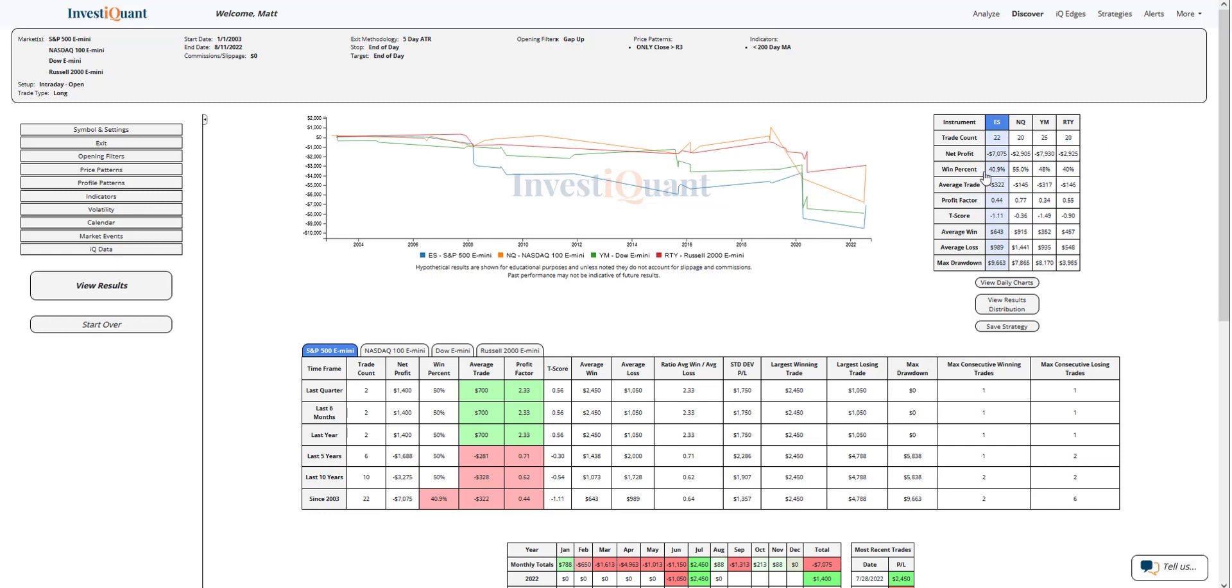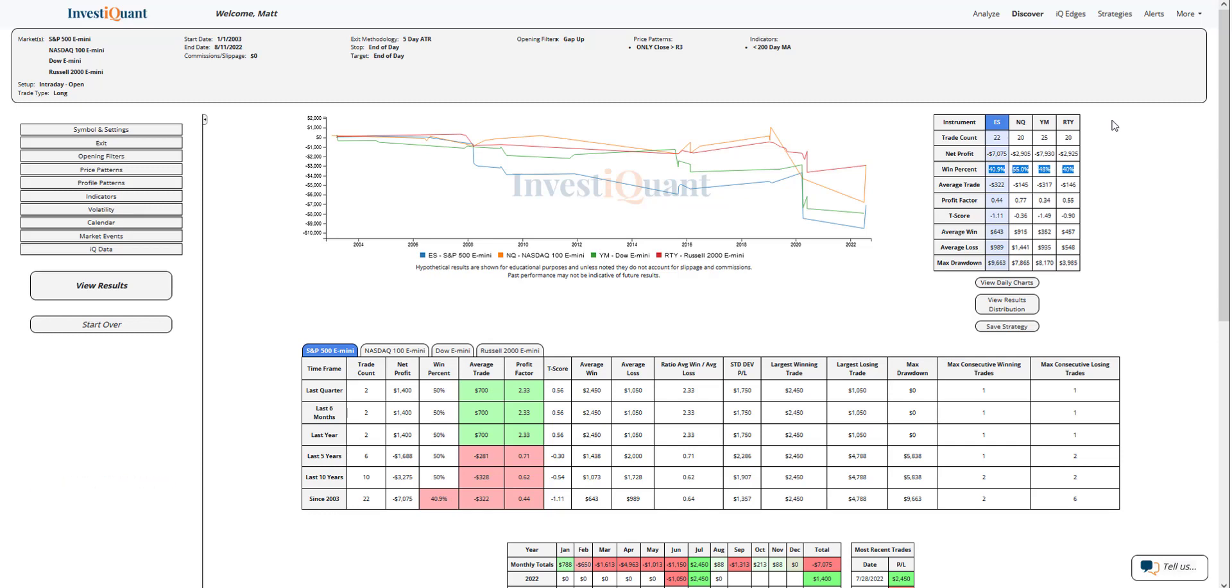Win rates on these are neutral to weak. You've got S&P a bit weak here, 41%. NASDAQ 55%, Dow 48%, Russell 40%. So two of these about 40%, with the S&P and the Russell being the weakest of the group.